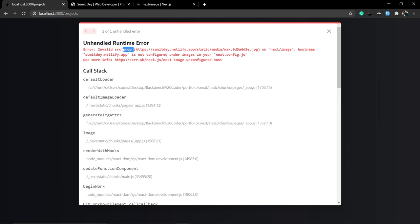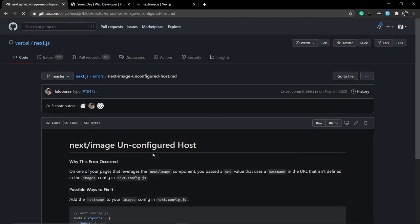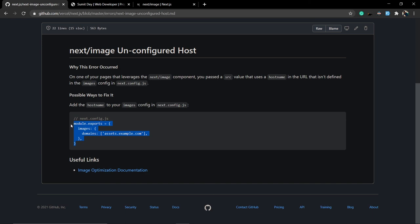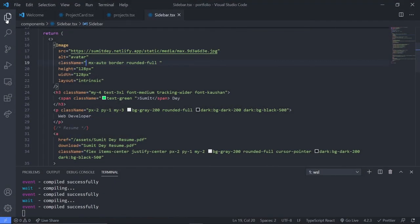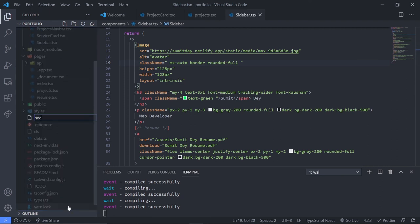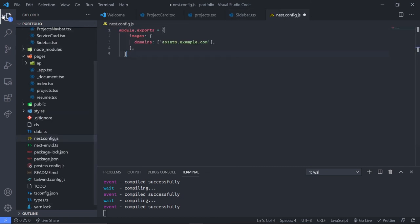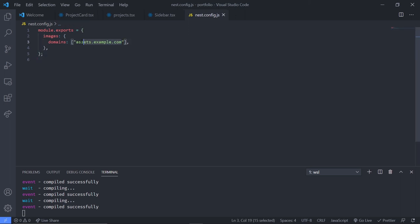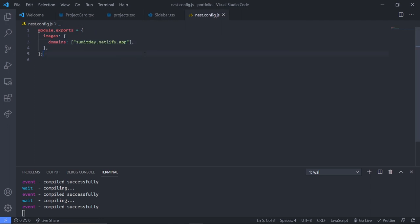There's an error: invalid source property. To enable image optimization for images hosted on an external website, you need to include the domain in the next.config.js file. Next.js needs to know which domains are allowed to be optimized. In this case we need to add the domain for the external image. Go to your project root, create a new file called next.config.js, and add the external domain inside the images.domains array.